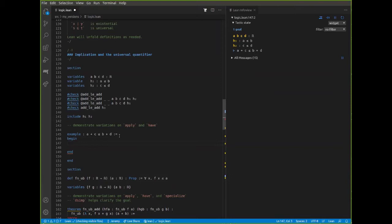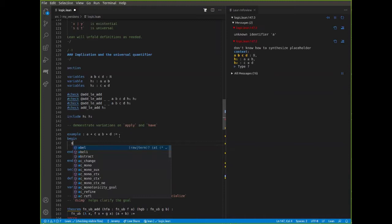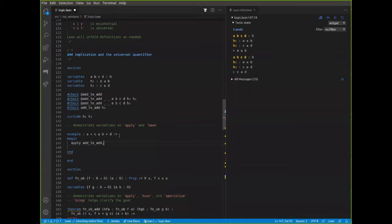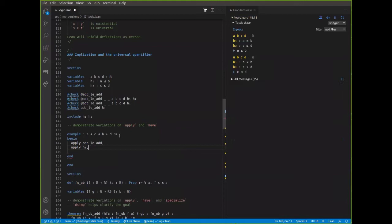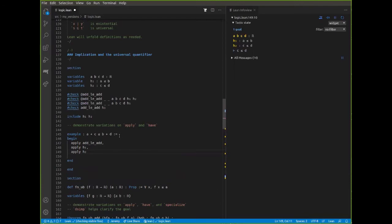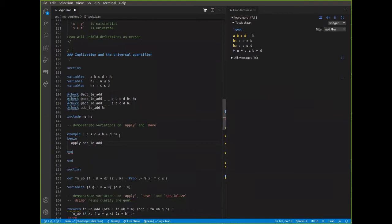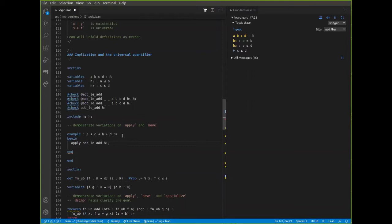Let's do one more example along those lines, taken from Mathematics in Lean. If you have a function f from the reals to the reals and a real number a, saying that a is an upper bound on f — or f has upper bound a — just says that for every x, f(x) ≤ a. Let's try to prove this theorem: if a is an upper bound on f and b is an upper bound on g, then a + b is an upper bound on the function that maps x to f(x) + g(x). The lambda notation means this is a name for the function that maps x to f(x) + g(x).